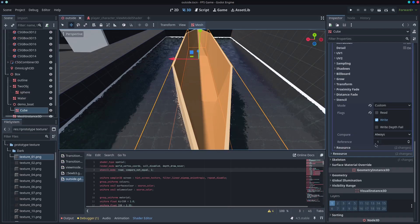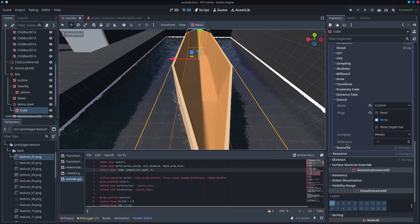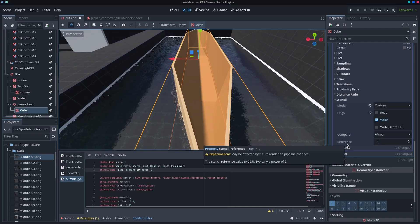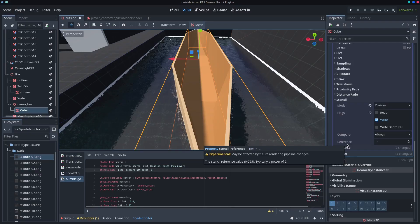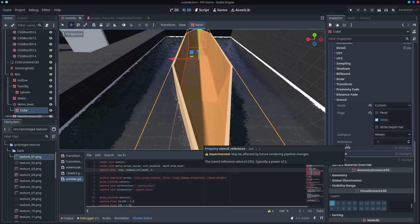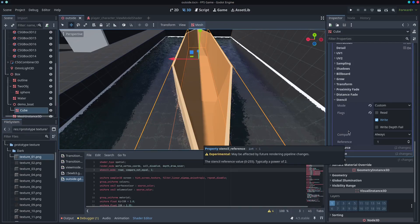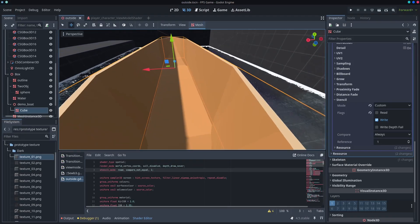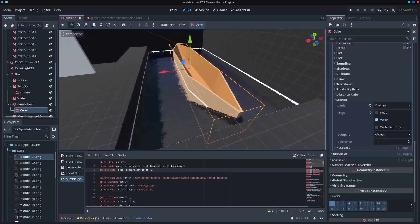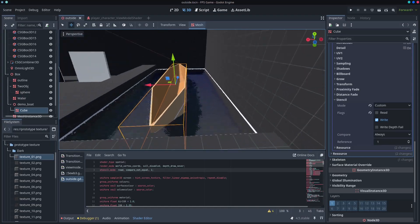So on the cube, you can see that the reference is one, the stencil reference value between zero to 255, typically about. So reference one, we've got that. Cool.